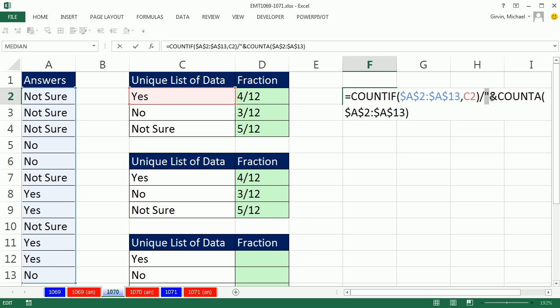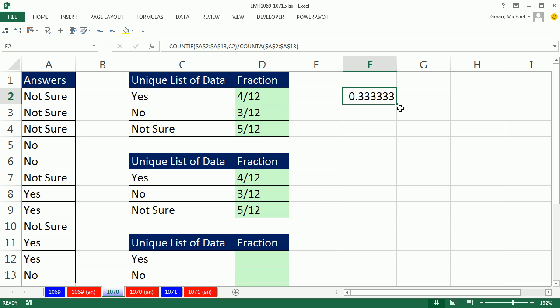All we would do is use the math operator division to take the COUNTIF and divide by the COUNTA, and we would get our decimals.